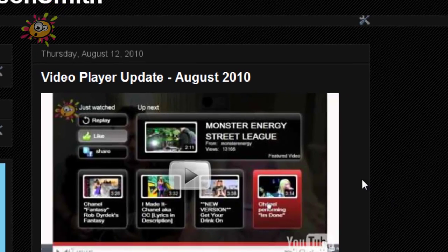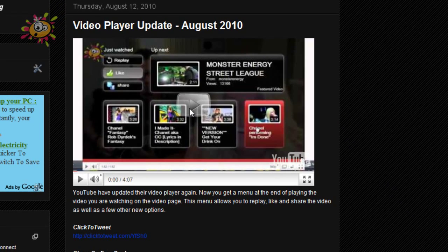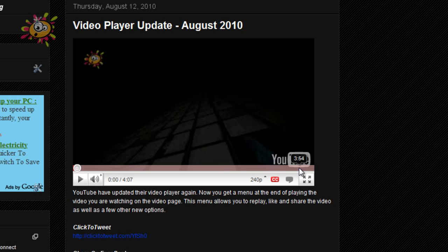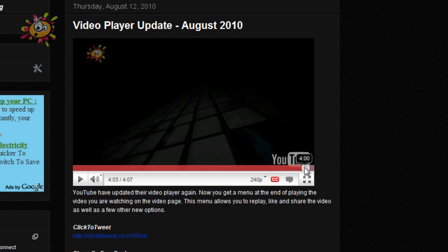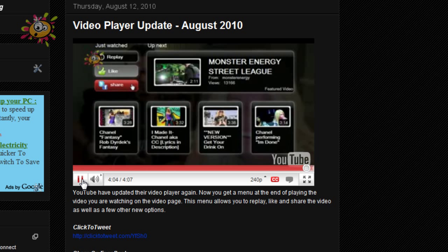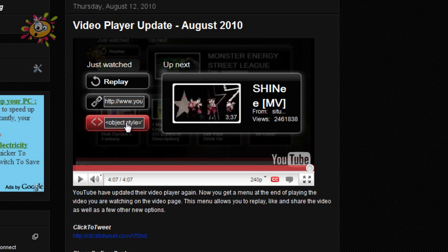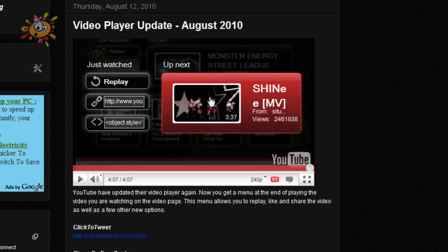Using the iframe option, it actually loads the new video player with all the funky options and everything you have at the very end of the video, which I covered in my previous video. So here you can hit replay, copy the link, embed the object, or play the next video which shows the recommended videos.